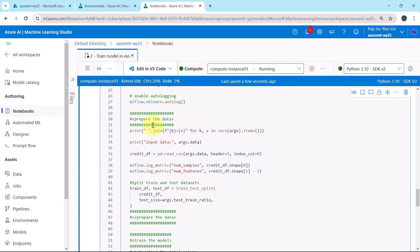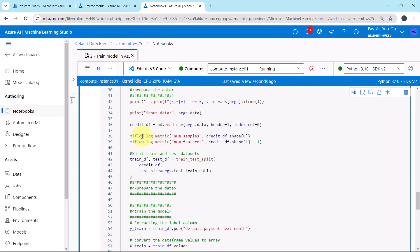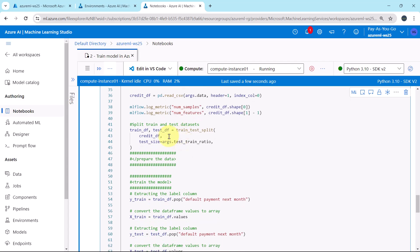After that we are preparing the data. First we are defining the data frame, credit_df. Then we are logging these two metrics: number of samples and number of features. Then we are splitting the data into train and test set.